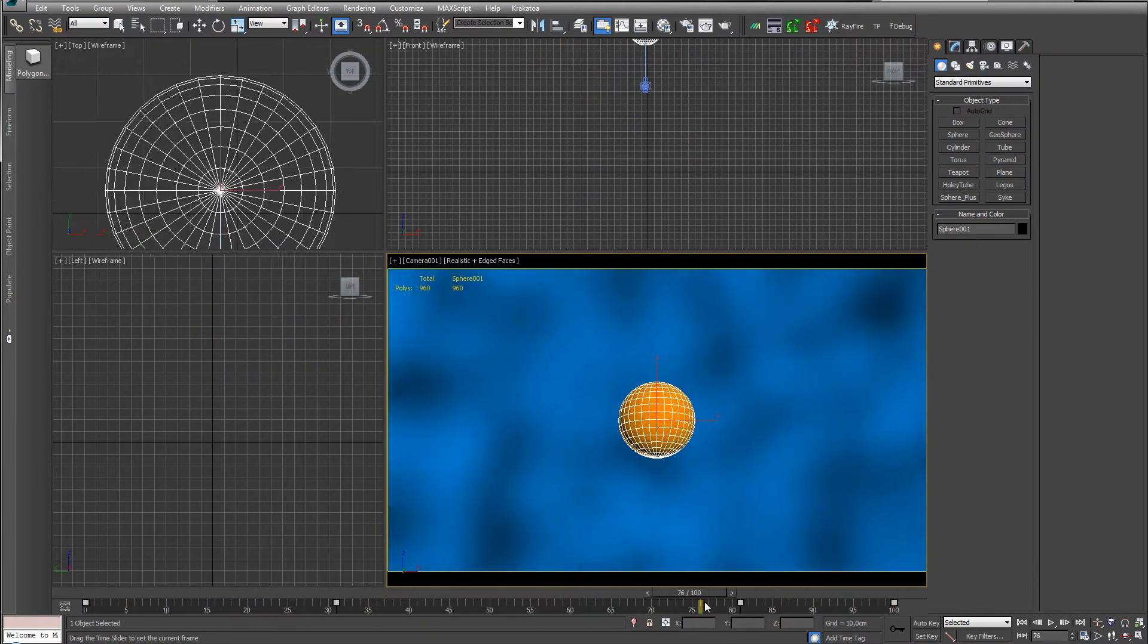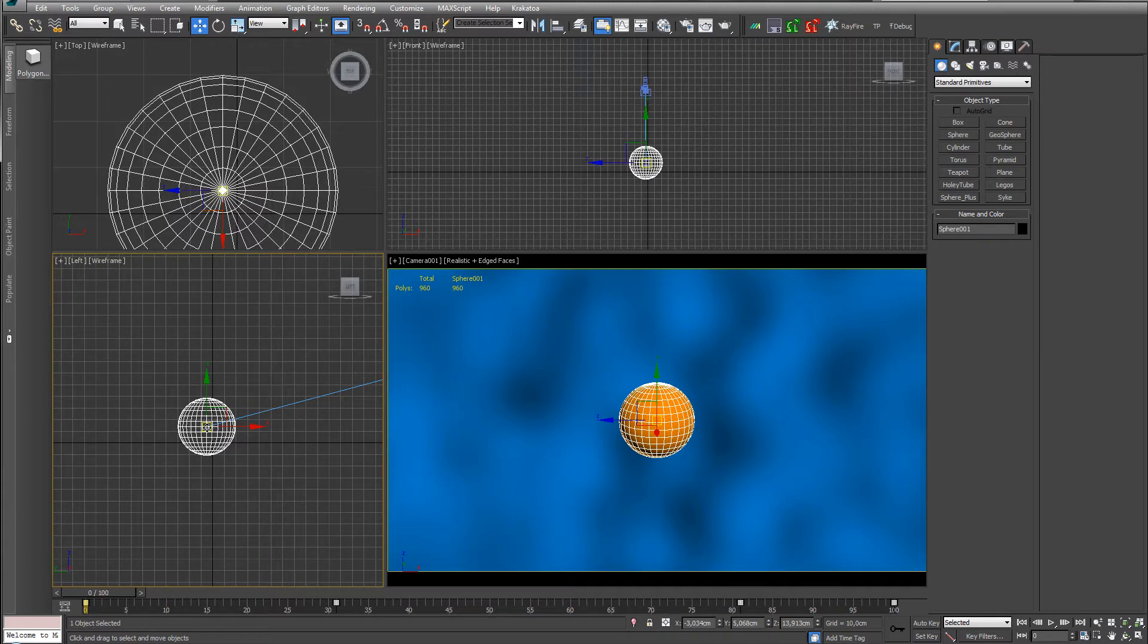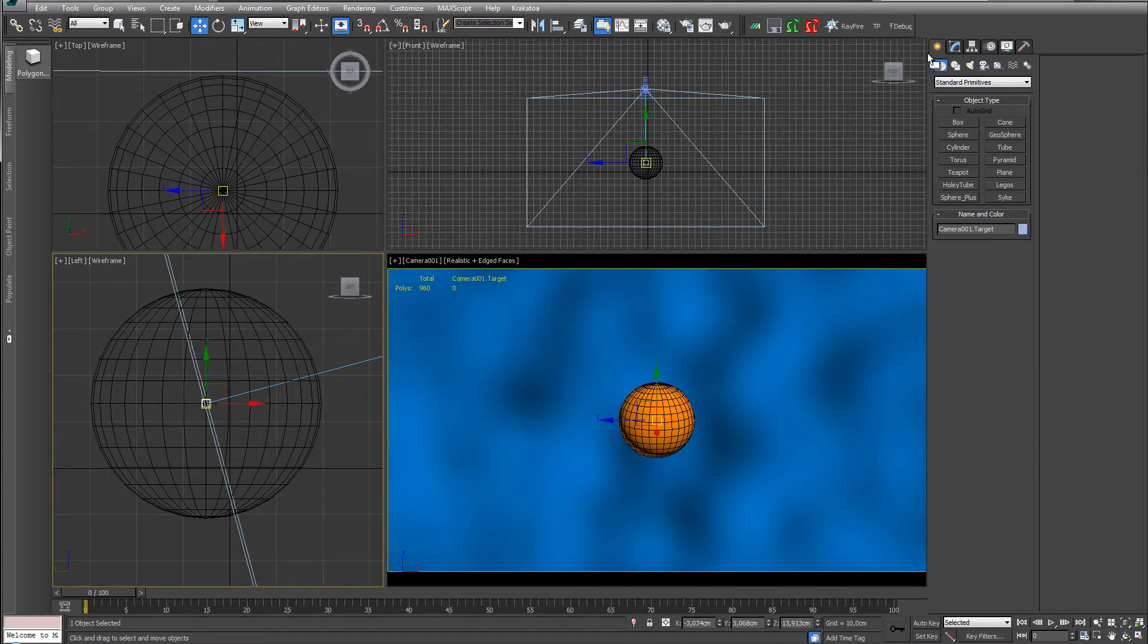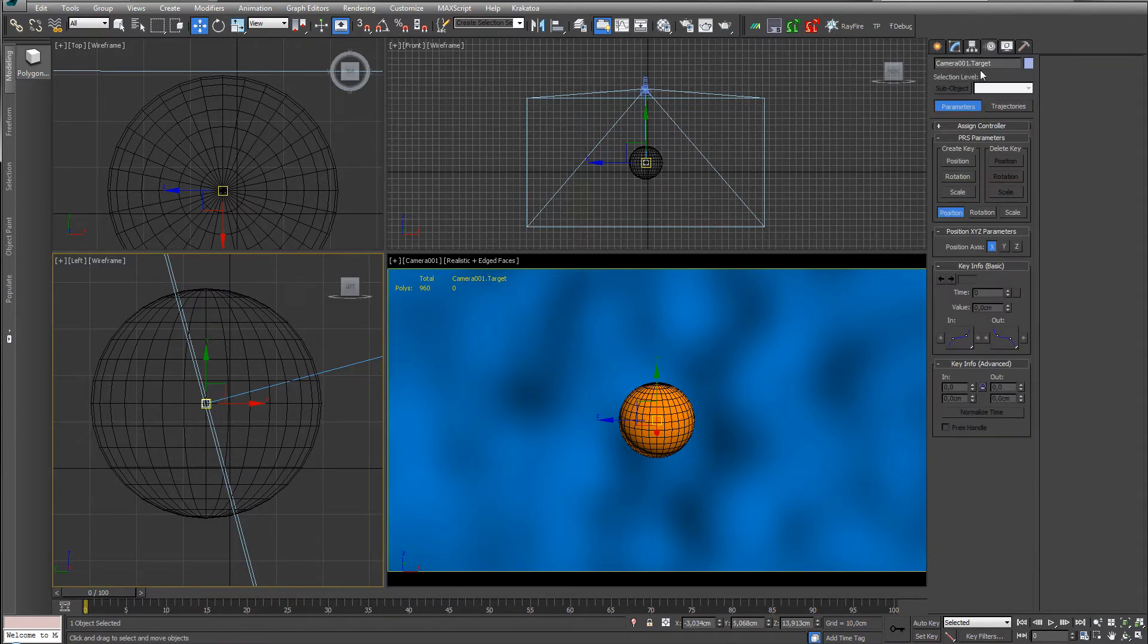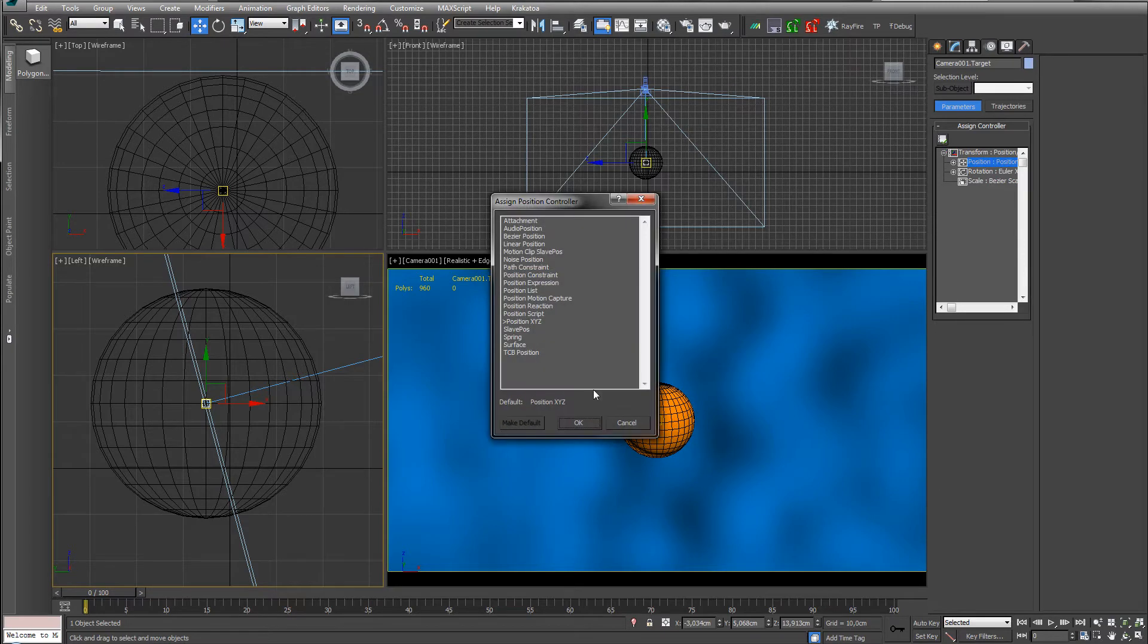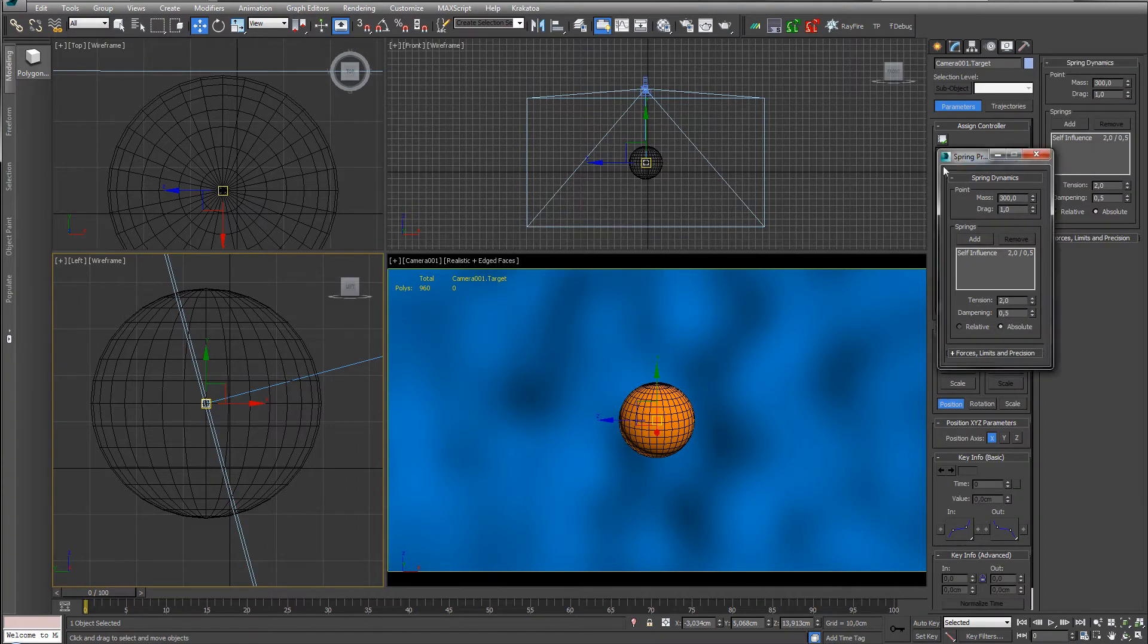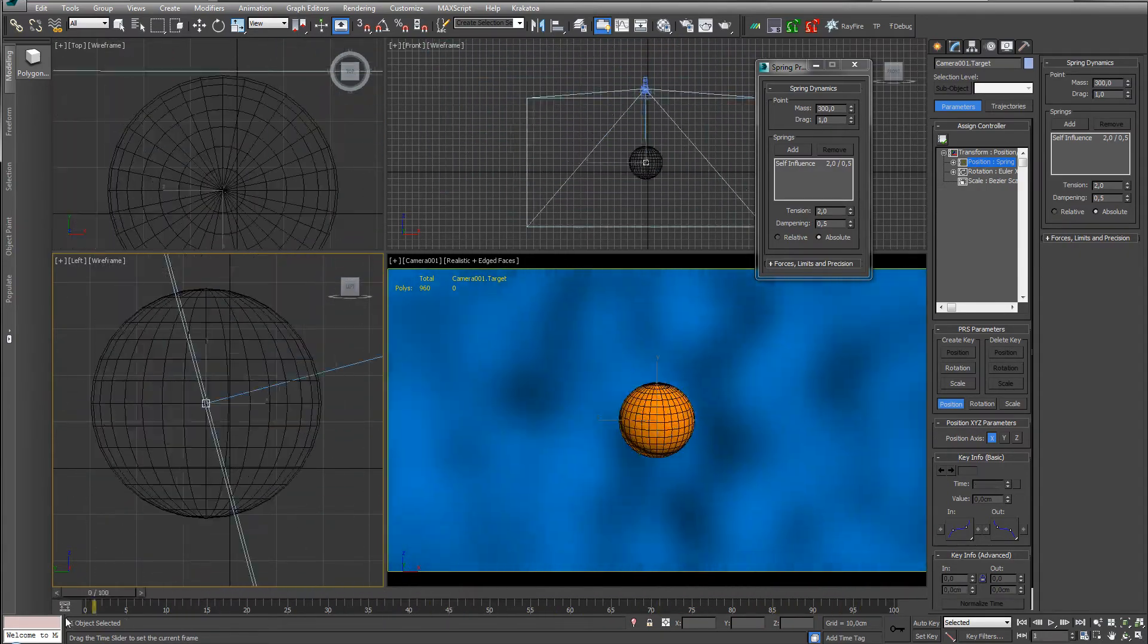So what we shall do is on our target we want to add - what do we want to add? Let's see. Assign controller inside of the motion. We do the position, click on this assign controller, and we do a spring. I did say jiggle but it will jiggle I think. So spring. And just with the default, as you can see it's not quite following.